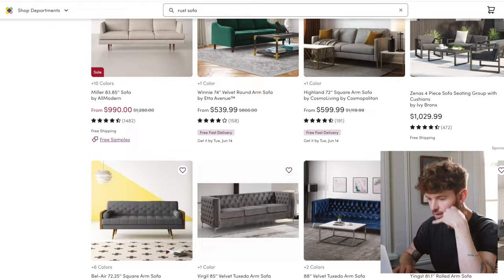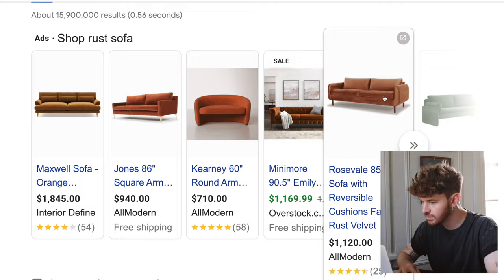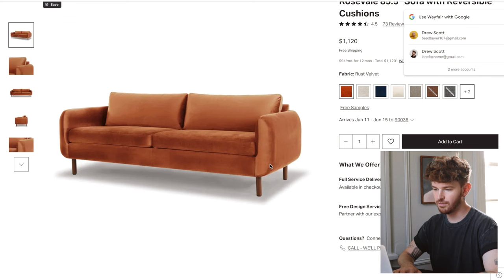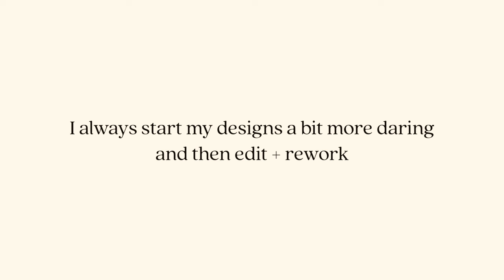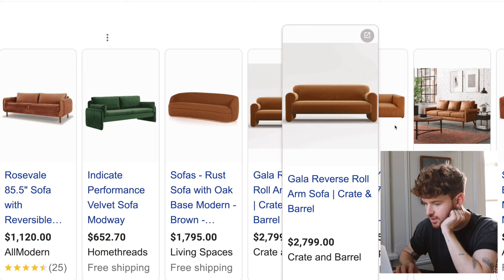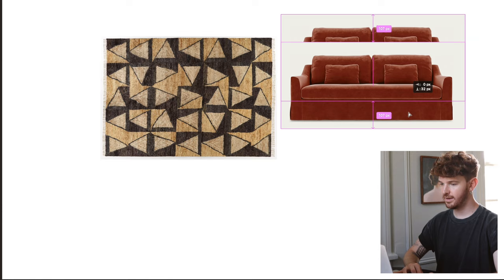I'm going to Google and typing in 'rust sofa' to see what comes up. This one from All Modern is quite nice — it has a wood leg and a more rounded arm shape. I'm going to try a close-up screenshot to see what it looks like in the space. We also have this option from Crate and Barrel — it has a chunkiness to it, but the rug already feels heavy, so I want something lighter with a leg. There's also this slipcover for an IKEA sofa, which is a bit more affordable. I actually like that one more.